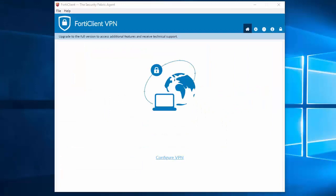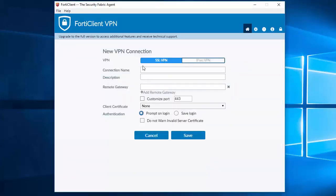Now that the Forti client VPN has been installed, we need to configure our VPN connection. Click here to configure VPN. Now this client is the VPN only installation. If you want the full Forti client package, you can download that from the Forti client website and ensure you select the full download, which includes the antivirus protection.